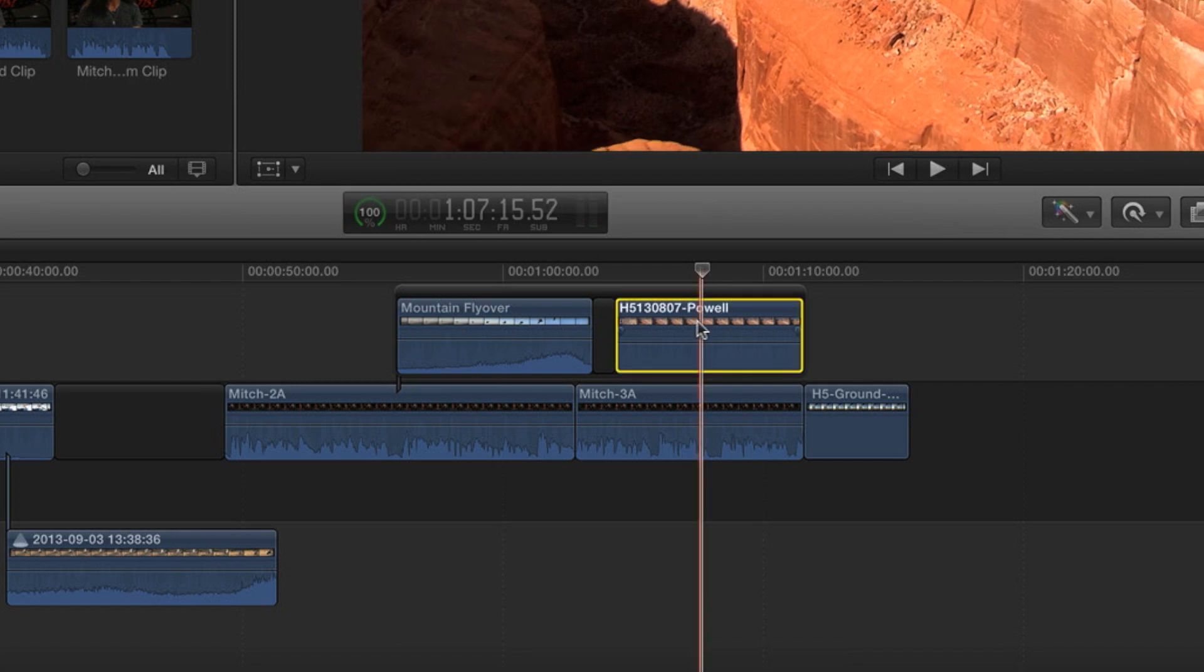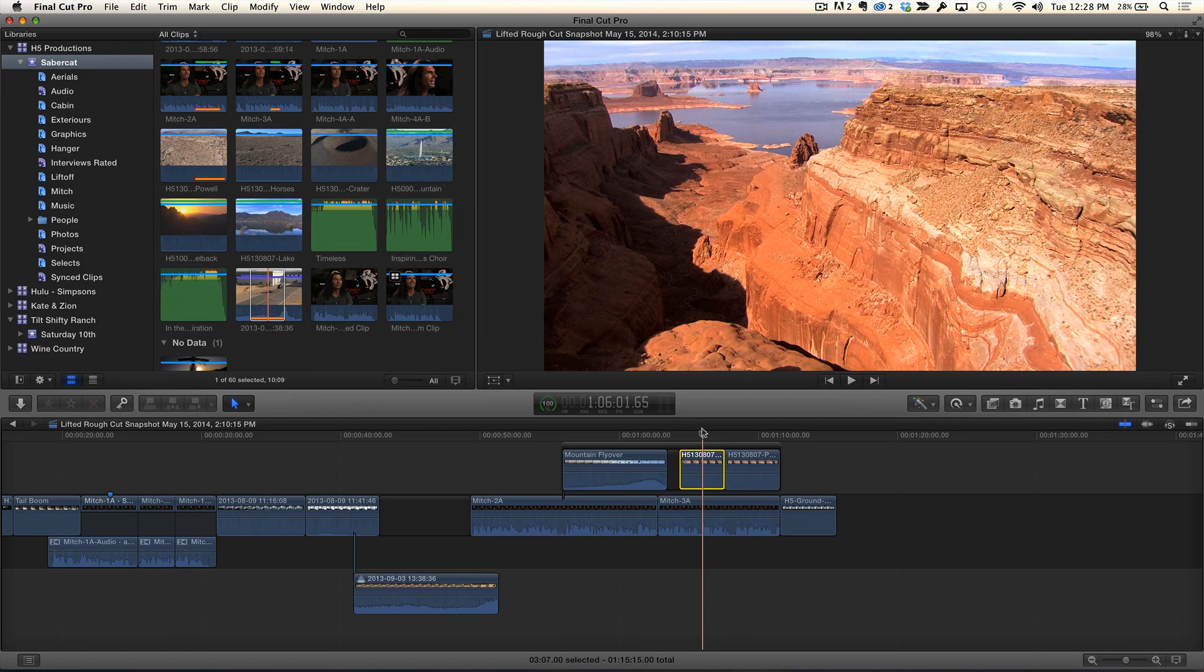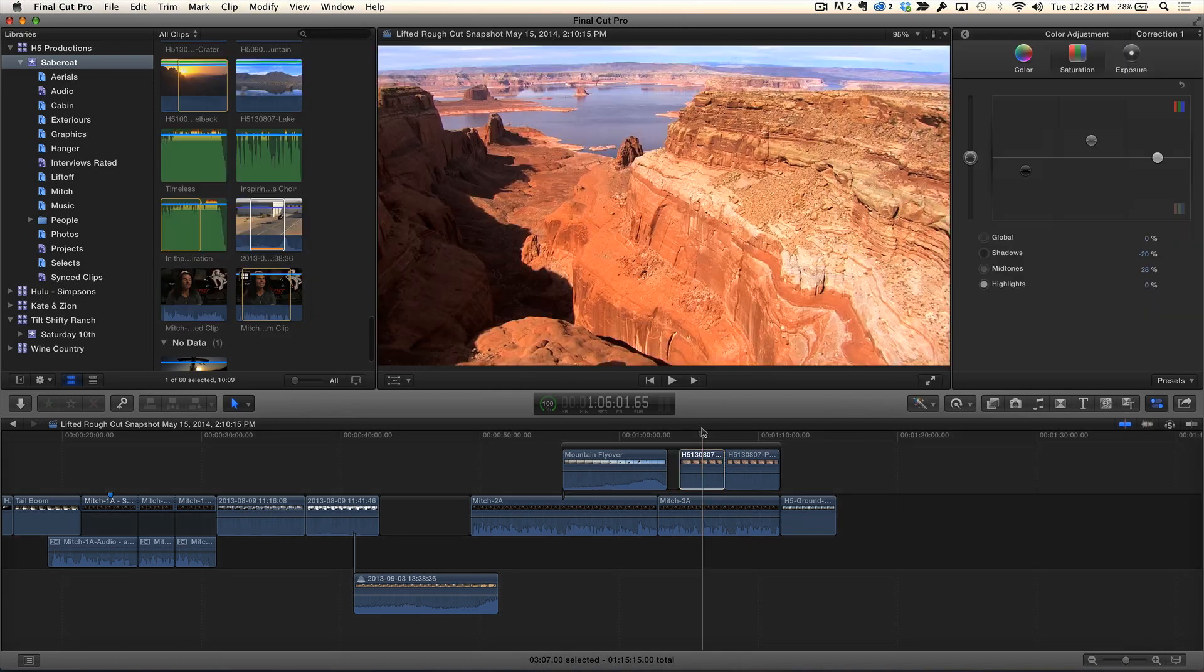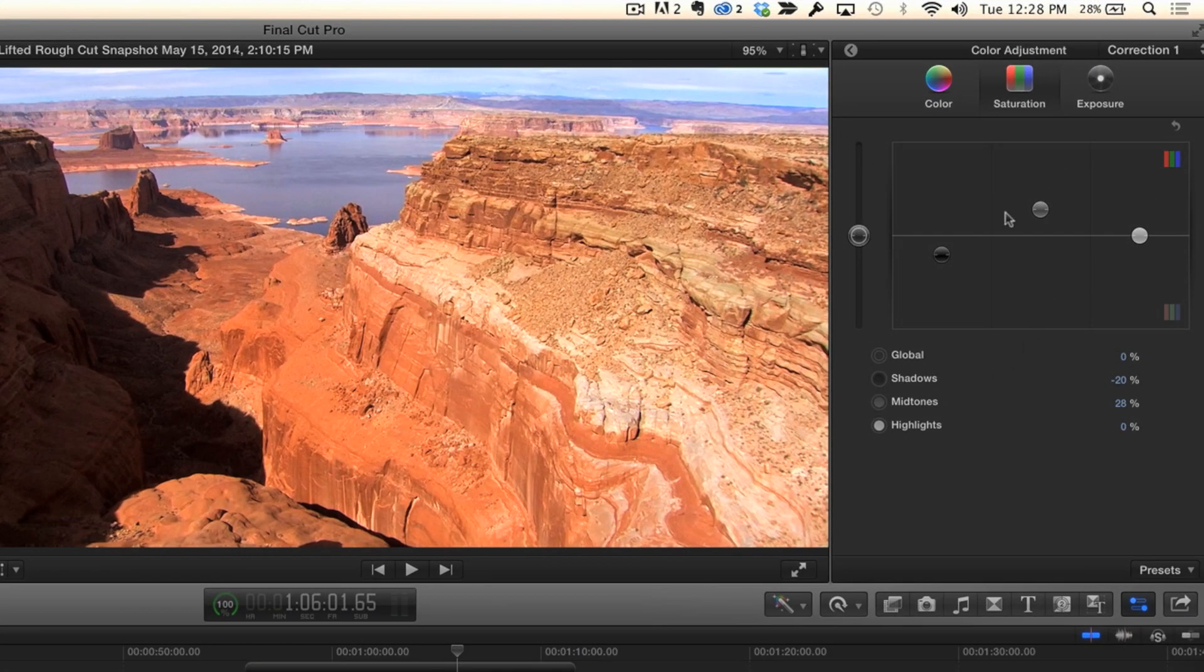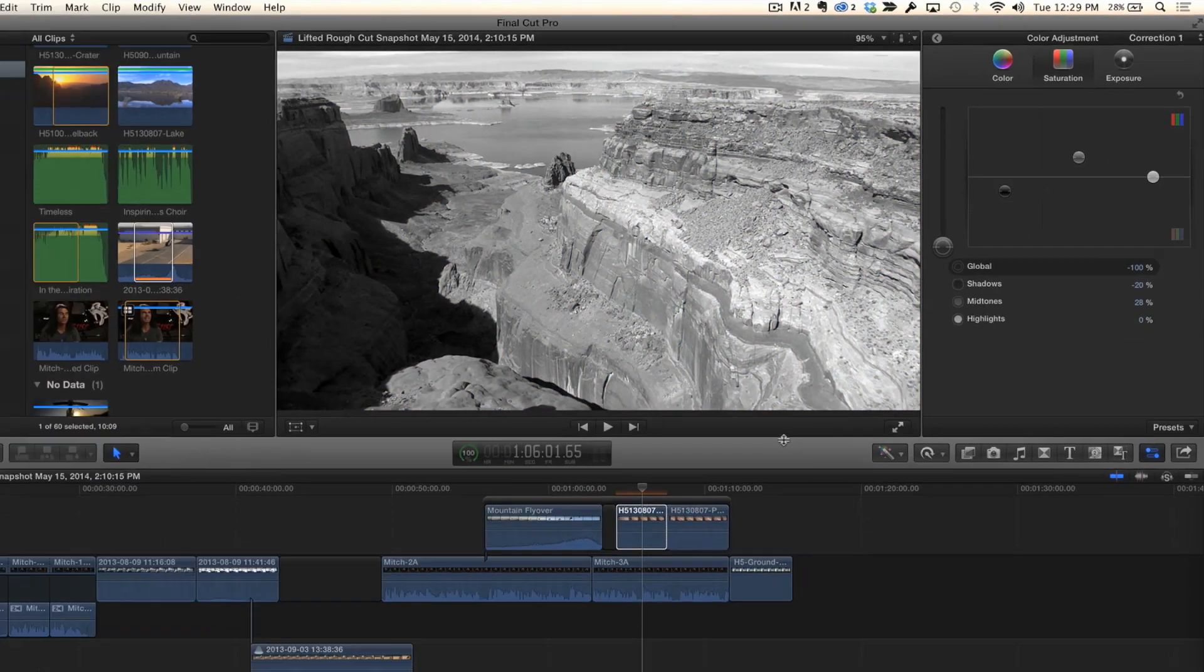So I'm going to select the clip and hit Command B, okay? Now this portion of the clip is selected. Now what I'm going to do is hit Command 6, and I'm going to open up the color board, go into the saturation pane, and I'm just going to desaturate that side of the edit.